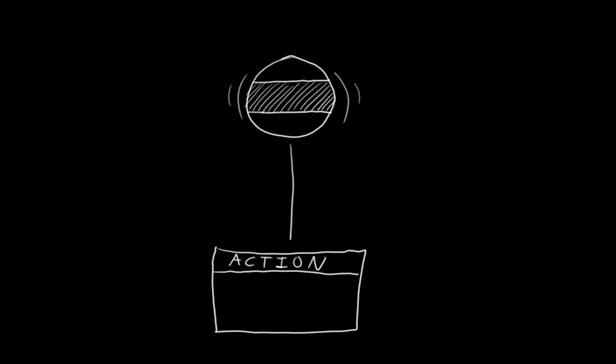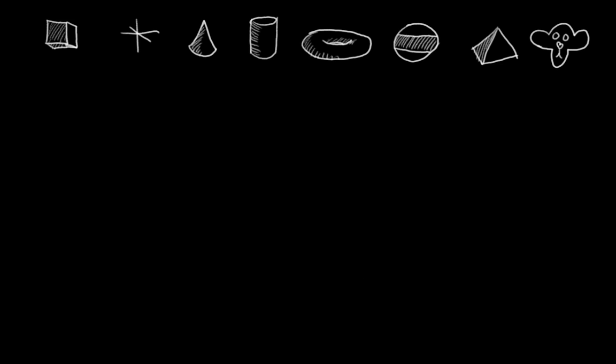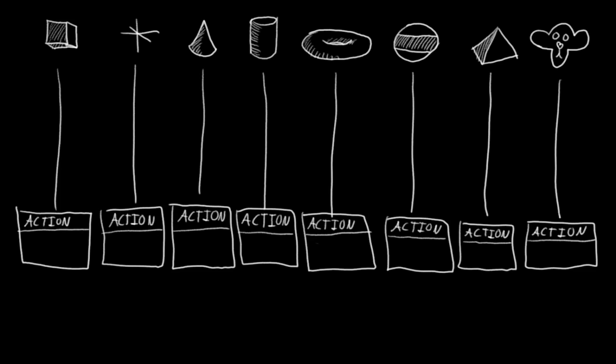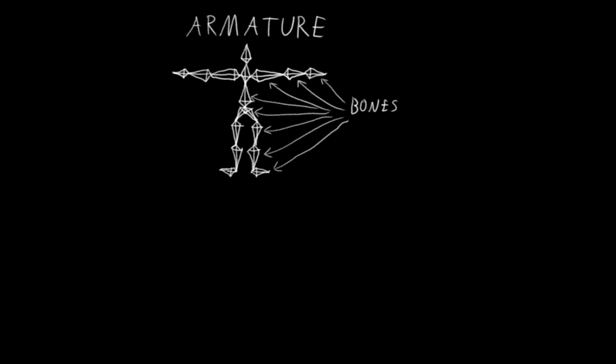Whenever you animate an object, that object gets an action that stores its animation data. Unfortunately, if you have 50 rig controls that are all separate objects, that means you're going to get 50 separate actions when you animate them. And that is not only an organizational nightmare, but it also makes the animation nearly useless for Blender's nonlinear animation system.